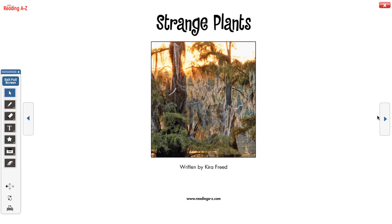Here we have the title page again, with a different picture. Remember, this picture is probably something to do with the book. And the title: Strange Plants. And again, the author.